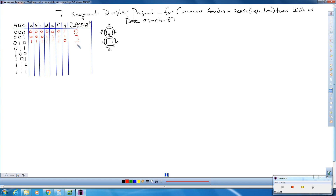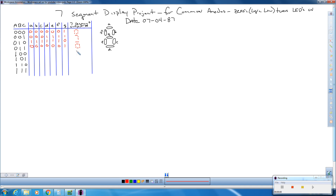The next number is zero again, so that's going to be the same as the first zero we did. G is going to be the only segment off, and everybody else is on — all those other segments and LEDs are on.